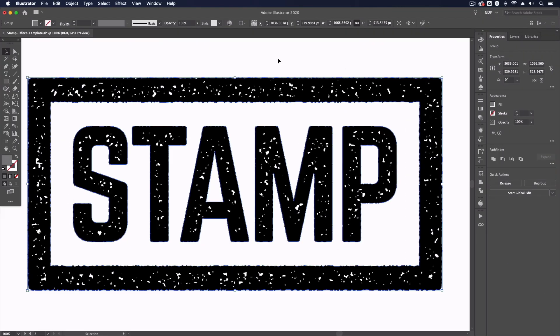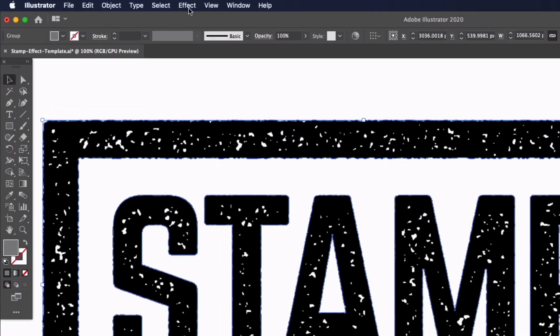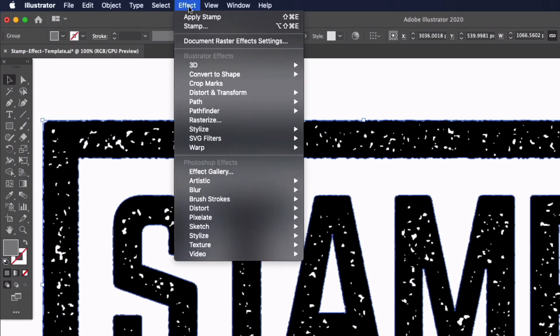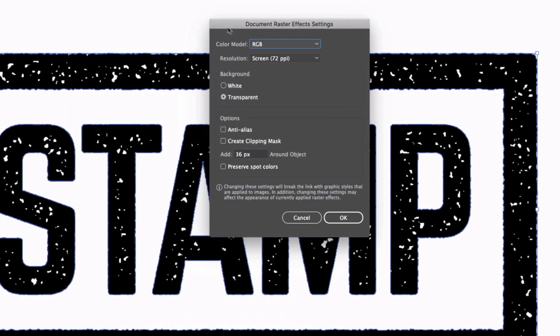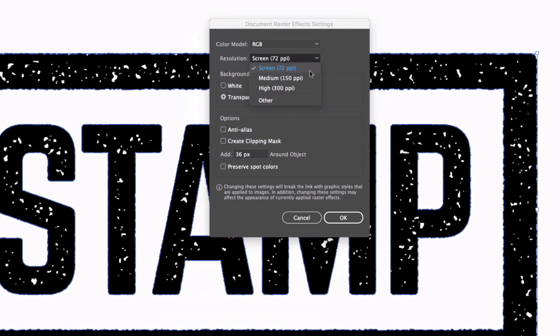So as I mentioned this is also very much based on the resolution of your document. Now if I go back up to Effect and Document Raster Effect Settings you can see that this document because it's a web document is set up at a resolution of 72 PPI.